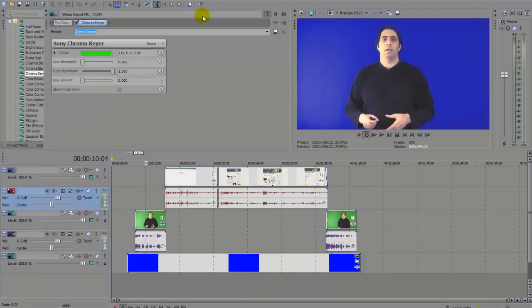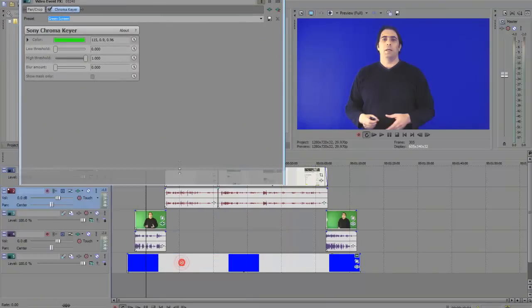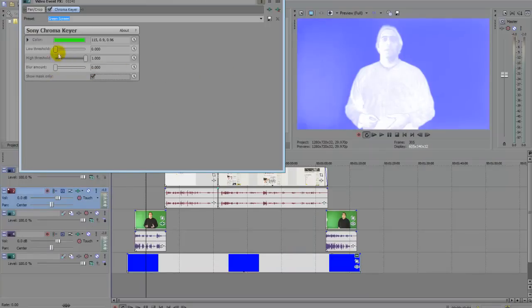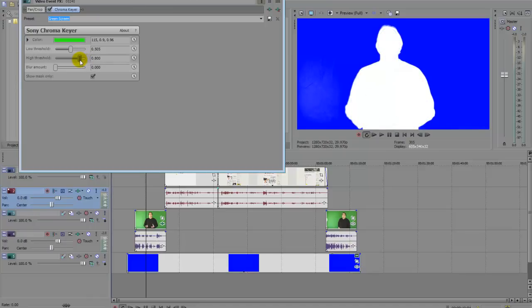Before we get this to work properly, I'm going to show mask only. So it puts me in white. I'm going to bump the low threshold right up to the top so I can get the most white as possible, and then push the high threshold back. It's pretty much the same as Pro 10 but just slightly different.